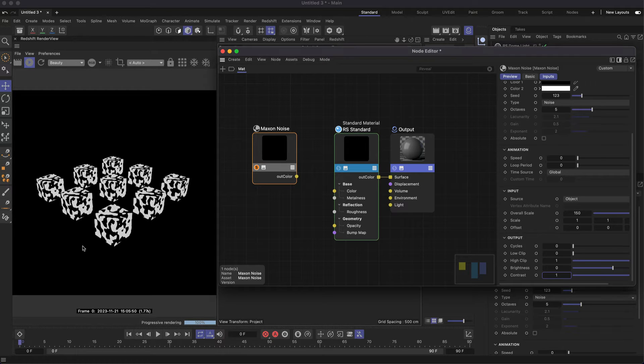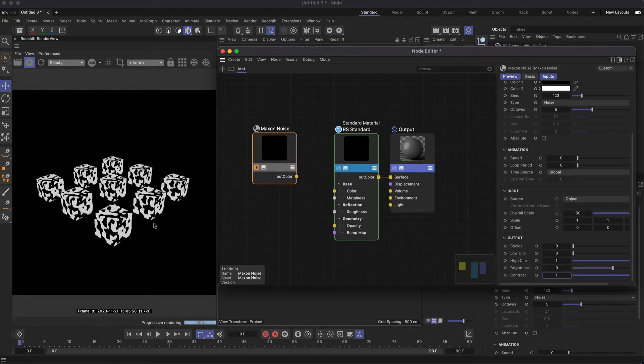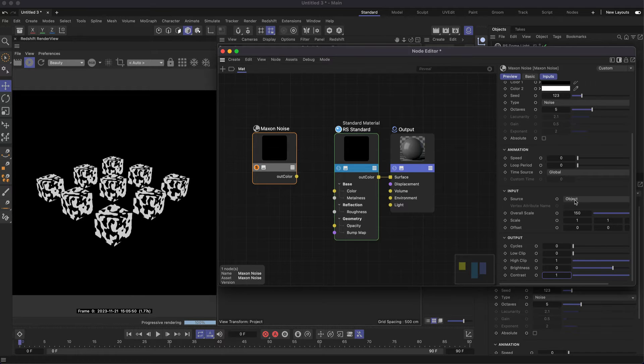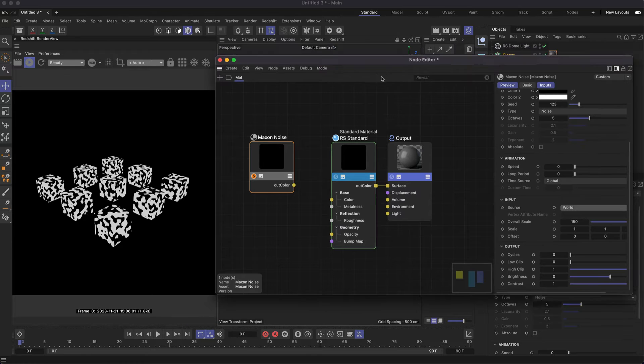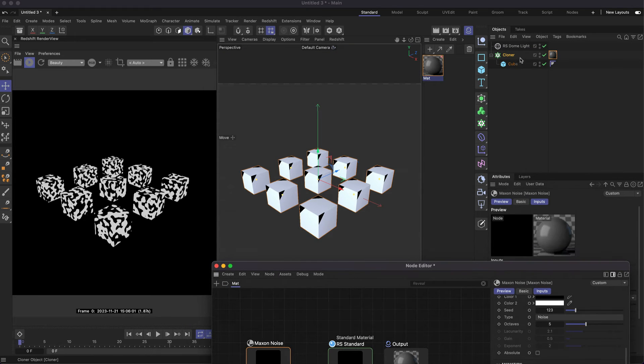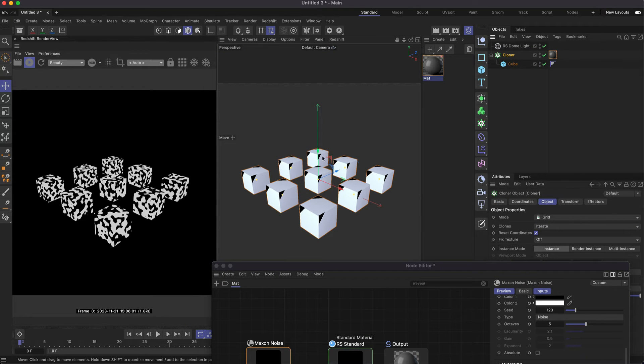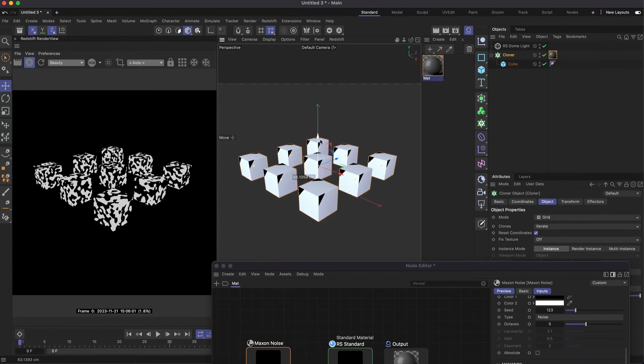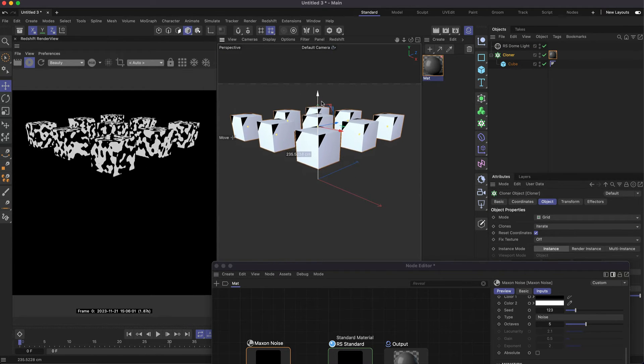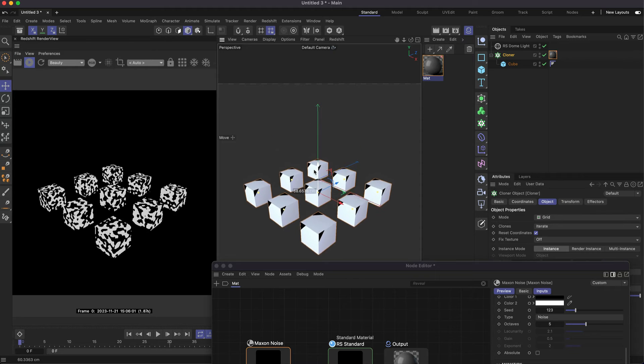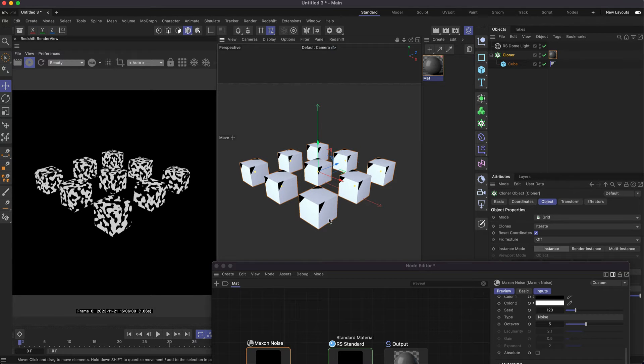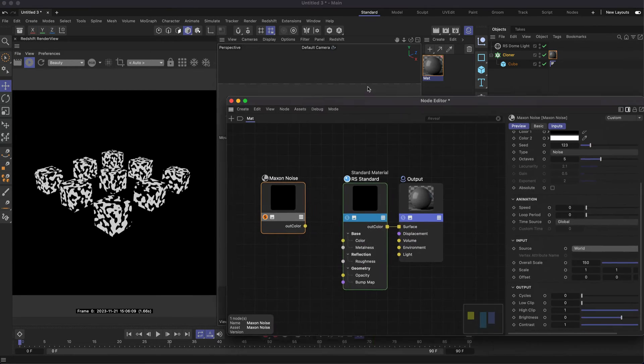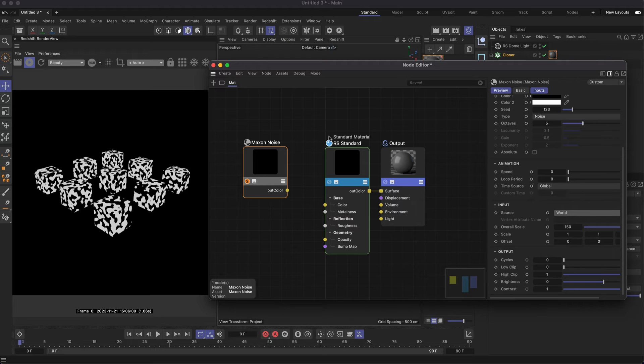We can see we have the same noise pattern across each of our clone cubes. One way to change this is to set the source to World, but the downside is when we move or animate our clones, they'll move and animate through the noise pattern. How can we resolve this?